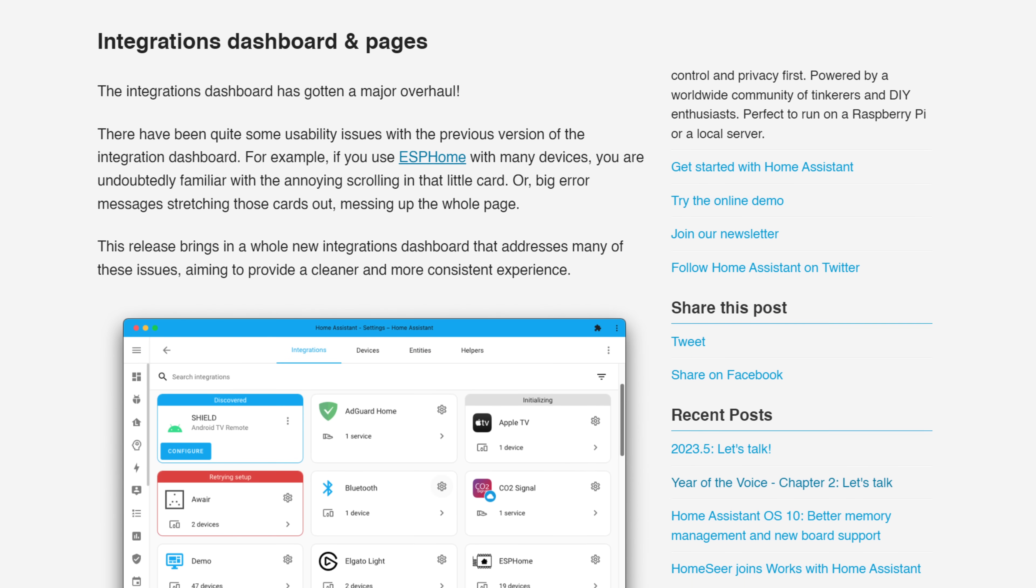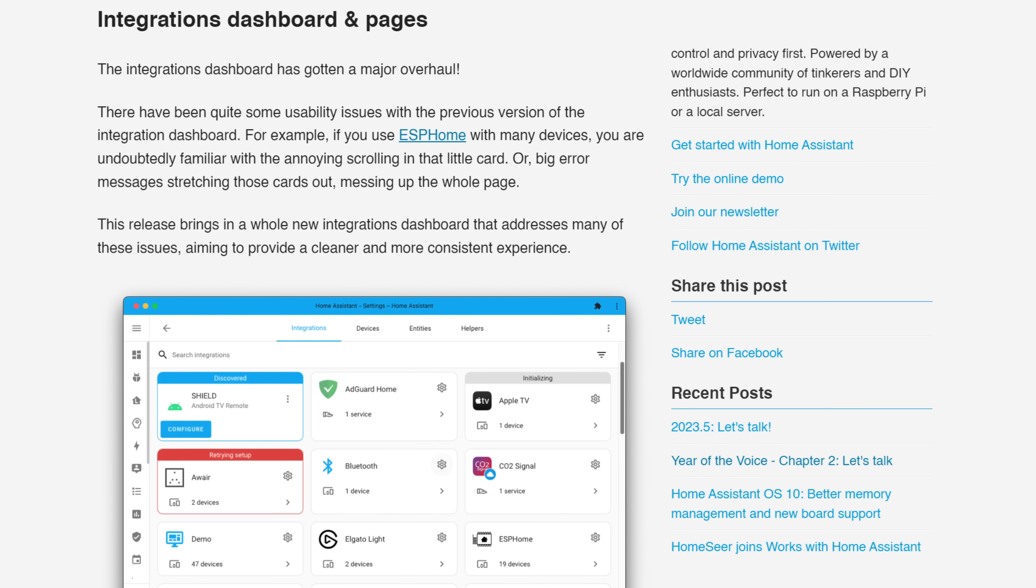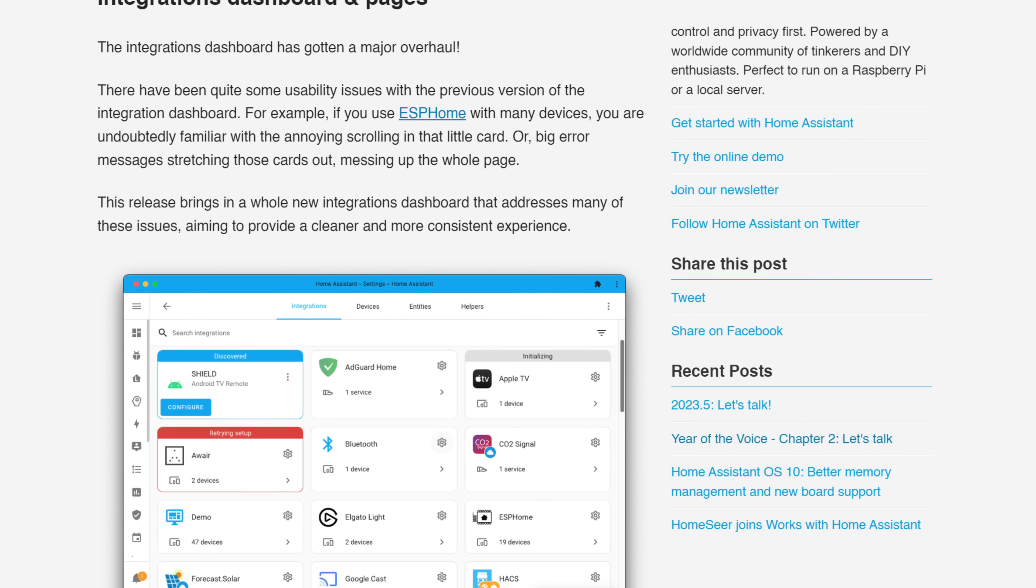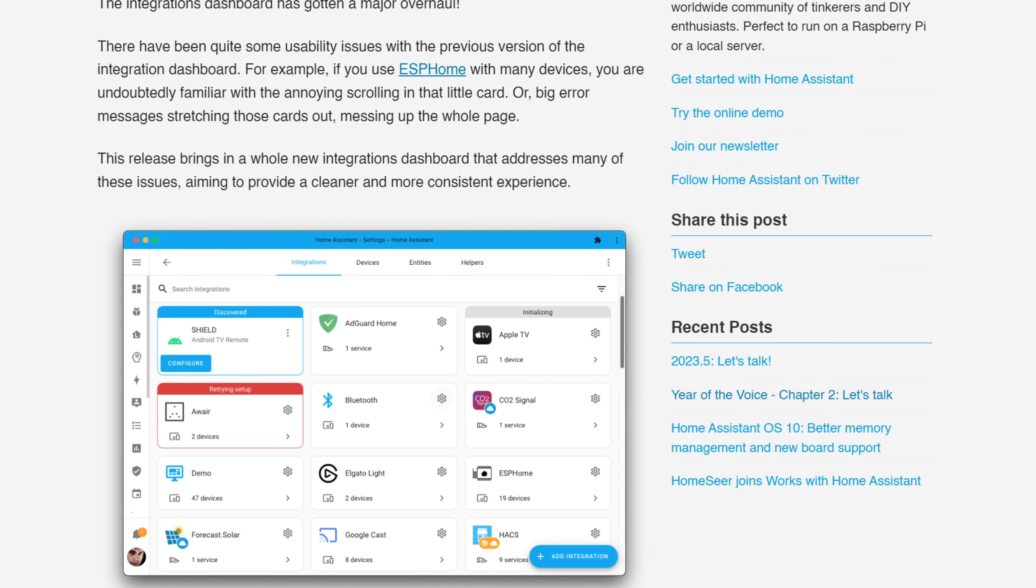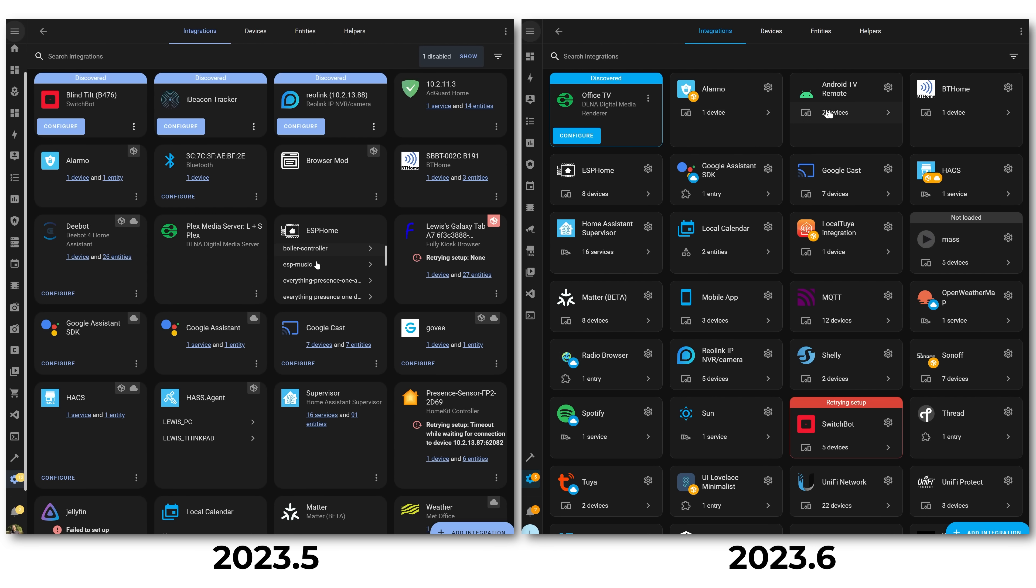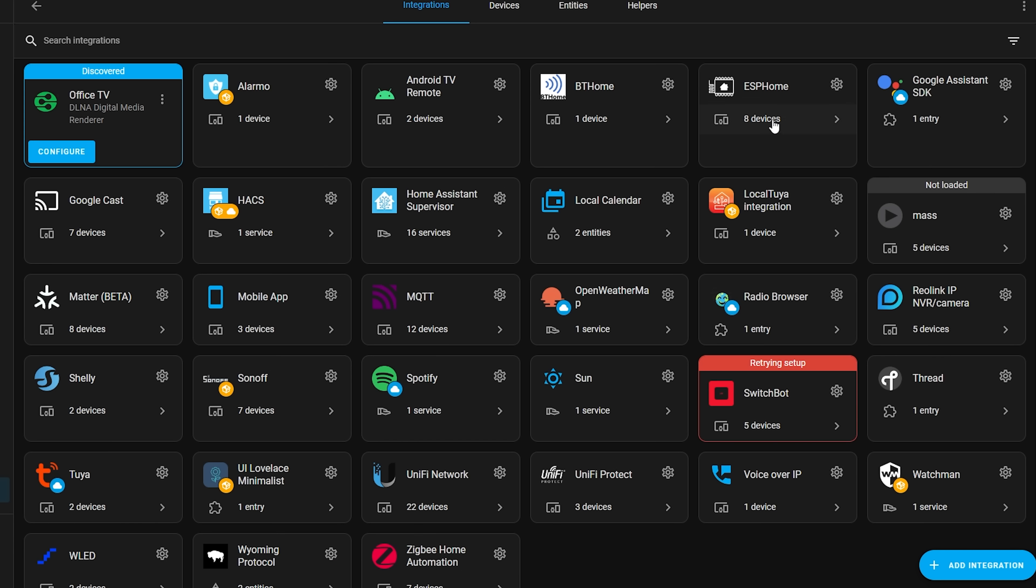Next up we have a couple of UI changes, starting with the integrations page, which gets a cleanup and overhaul in this release. Now don't worry, before you get the pitchforks out, it's still in the same location, they haven't moved it, but they've given the page some tweaks for consistency reasons, along with introduced a new panel. Previously, when you open the integrations page, you'd see quite a few different inconsistencies between integrations, with subtle differences depending on how many devices you had.